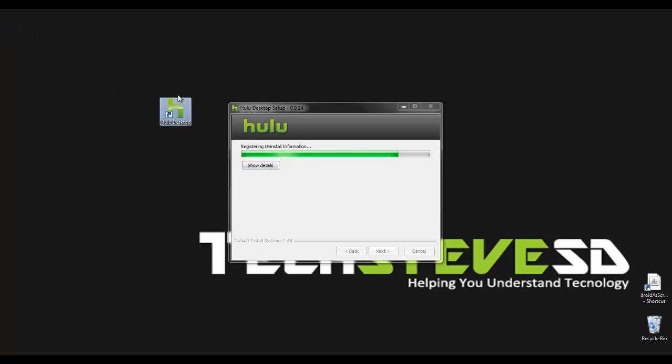Once it gets done here you're going to notice you're going to have a Hulu desktop icon right here. And I will come back and show you how to use it once I log in here.